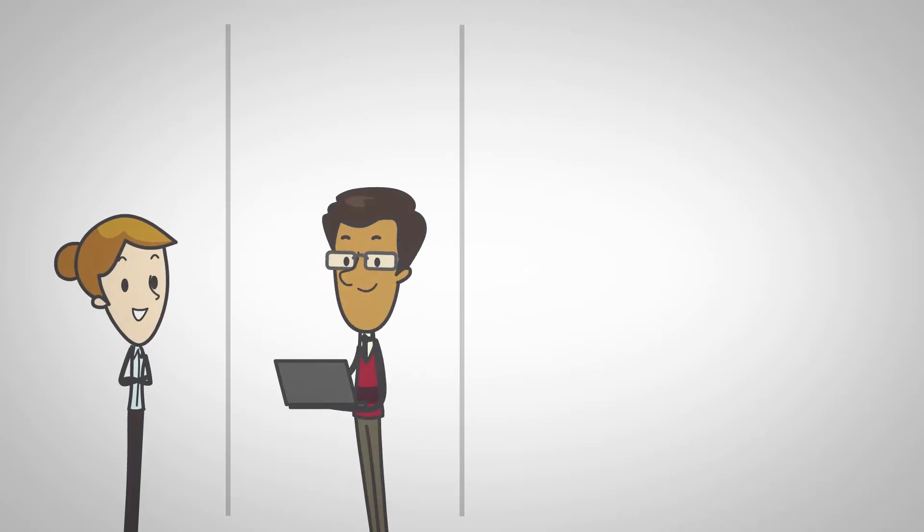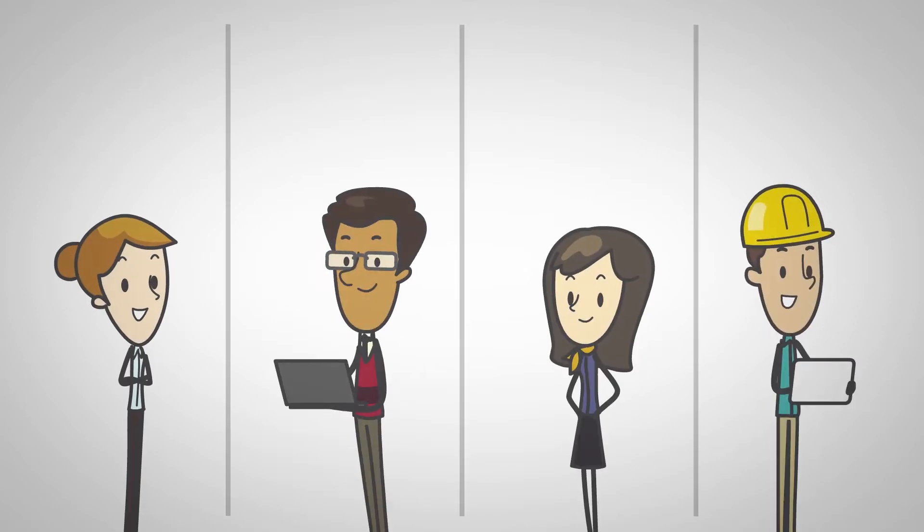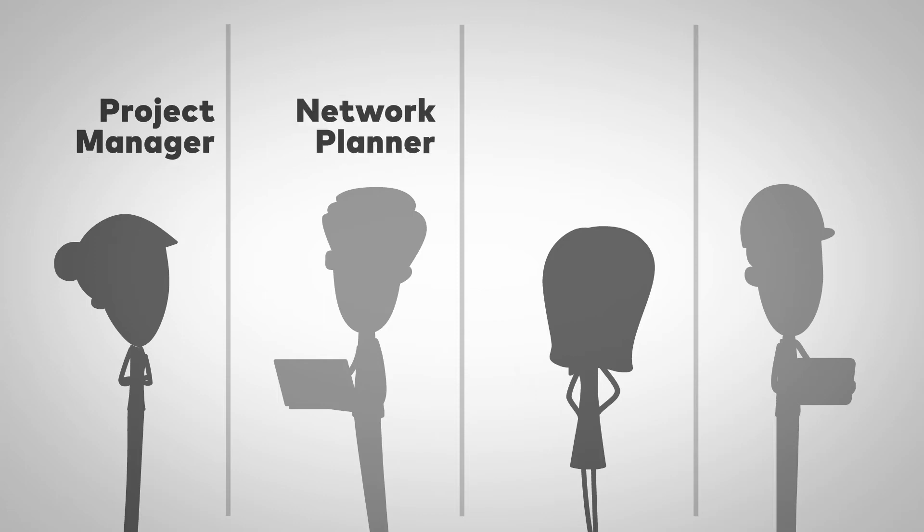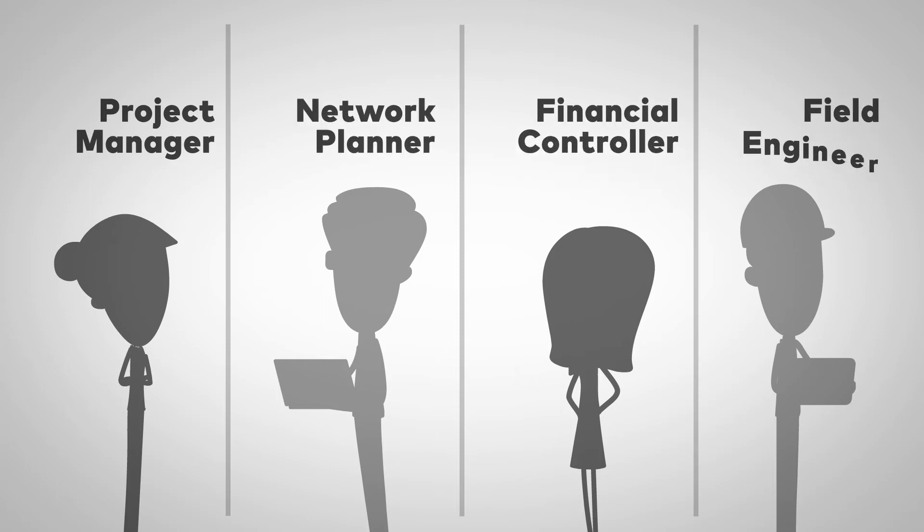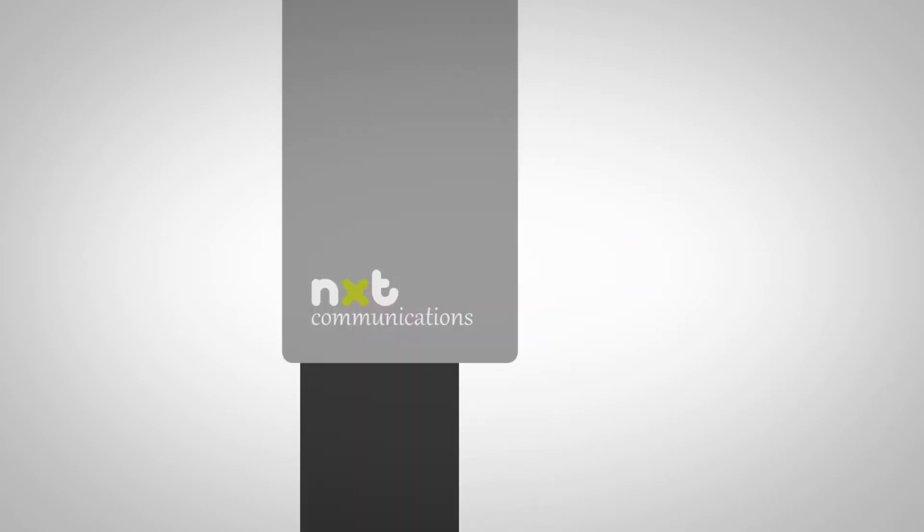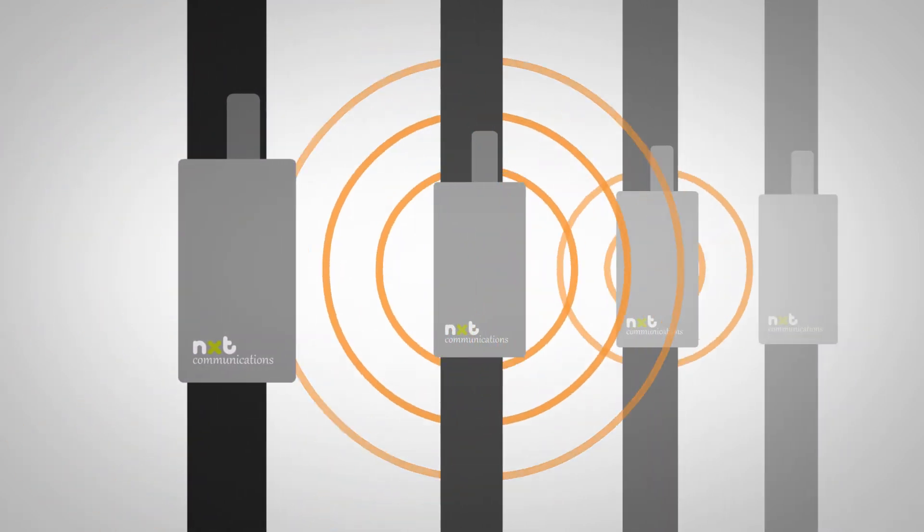This is Olivia, Jim, Karen, and William, and they're respectively the project manager, network planner, financial controller, and field engineer for NXT Communications' latest carrier-grade Wi-Fi rollout project.